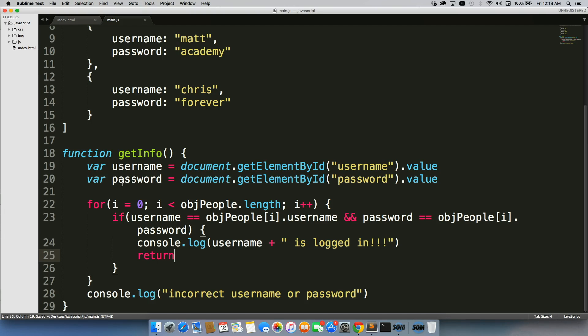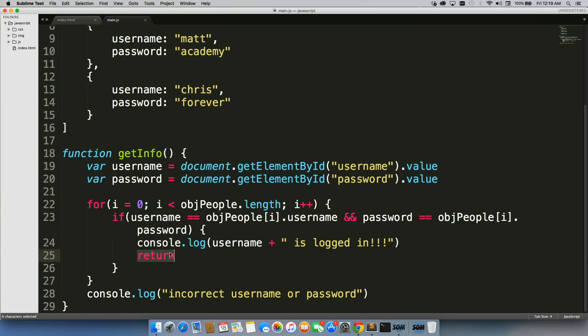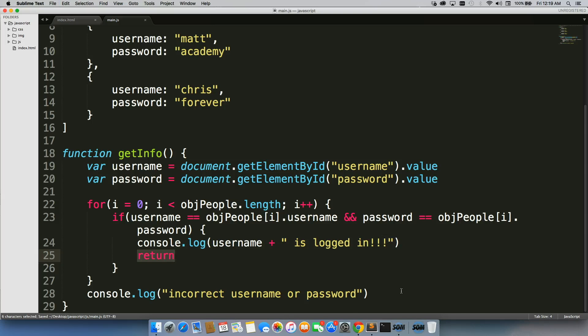So the second that a function gets a return, it automatically stops. So the second that this becomes true, you only see this one console.log. So you will not actually see this. If this is not true, you will never get a return. So you'll never see this person is logged in.